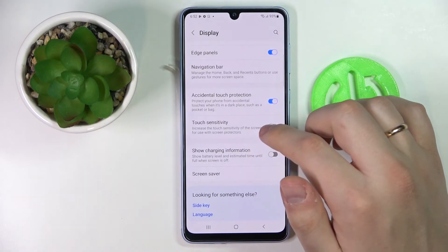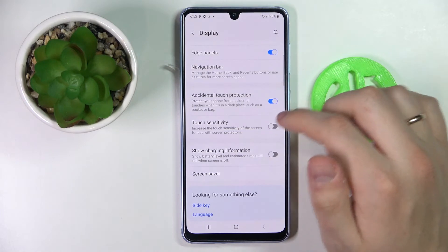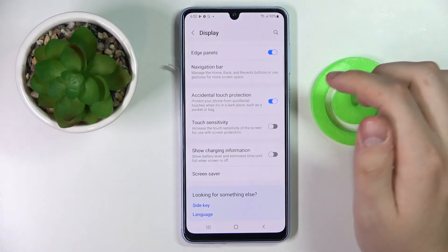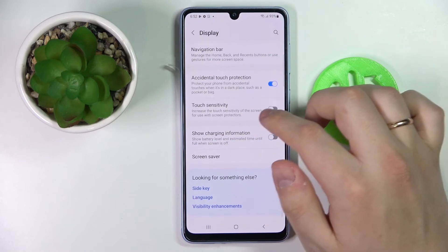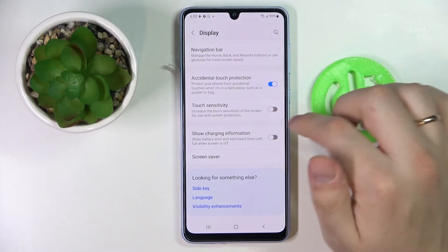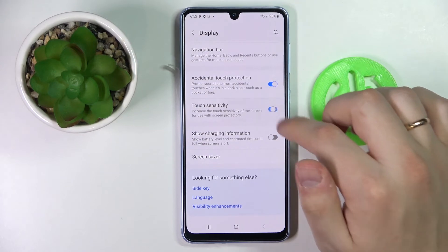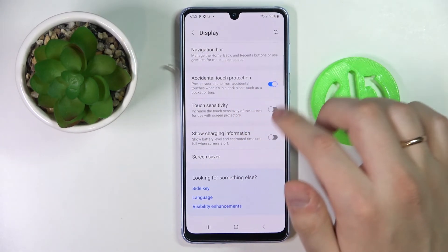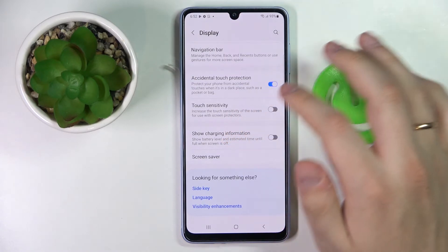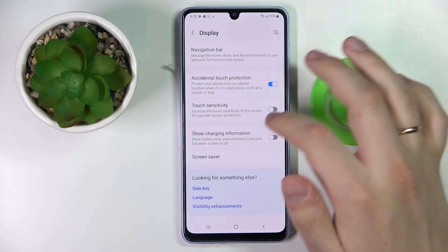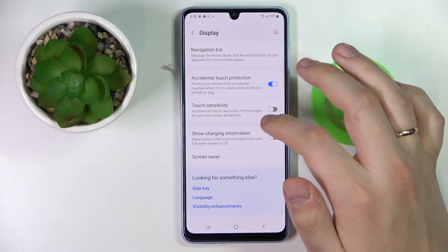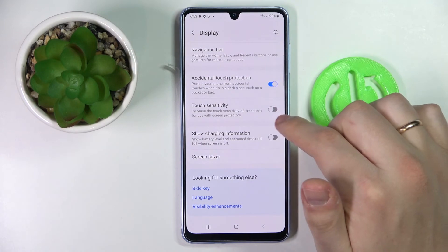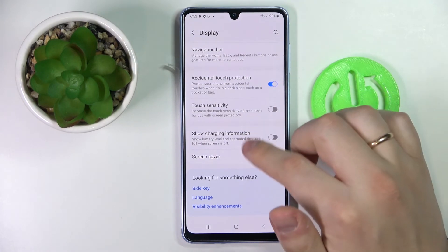There is also an accidental touch protection option which, once activated, protects your phone from accidental touches when it's in a dark place such as a pocket or bag. There is also a switch to increase touch sensitivity, which is very useful if you have a protective glass on your display — if your screen is lacking touch sensitivity you can just go ahead and turn on that switch.